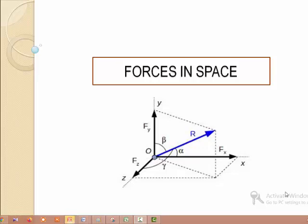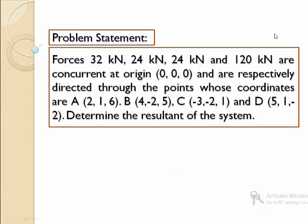How to calculate the resultant when forces are acting in a three-dimensional space? Let us discuss with this problem. Forces 32 kN, 24 kN, 24 kN, and 120 kN are concurrent at the origin and are respectively directed through points A(2,1,6), B(4,-2,5), C(-3,-2,1), and D(5,1,-2). Determine the resultant of the system.